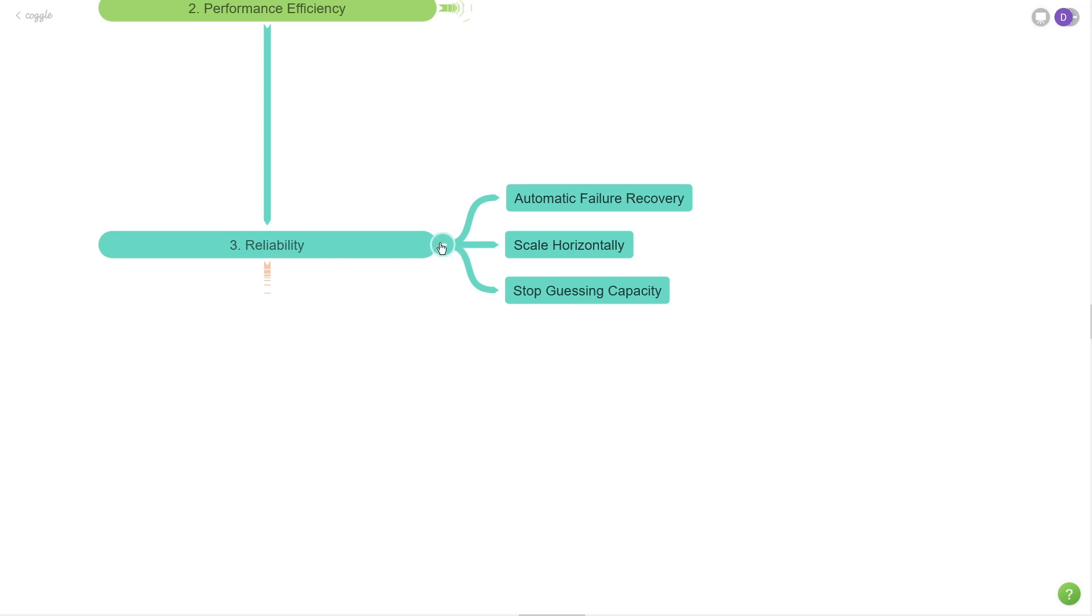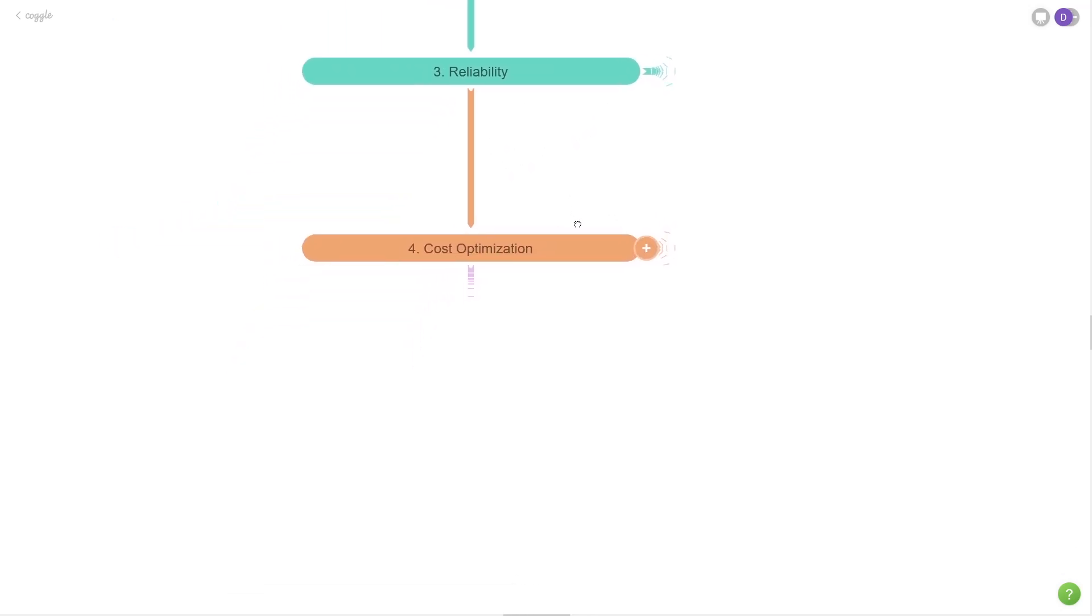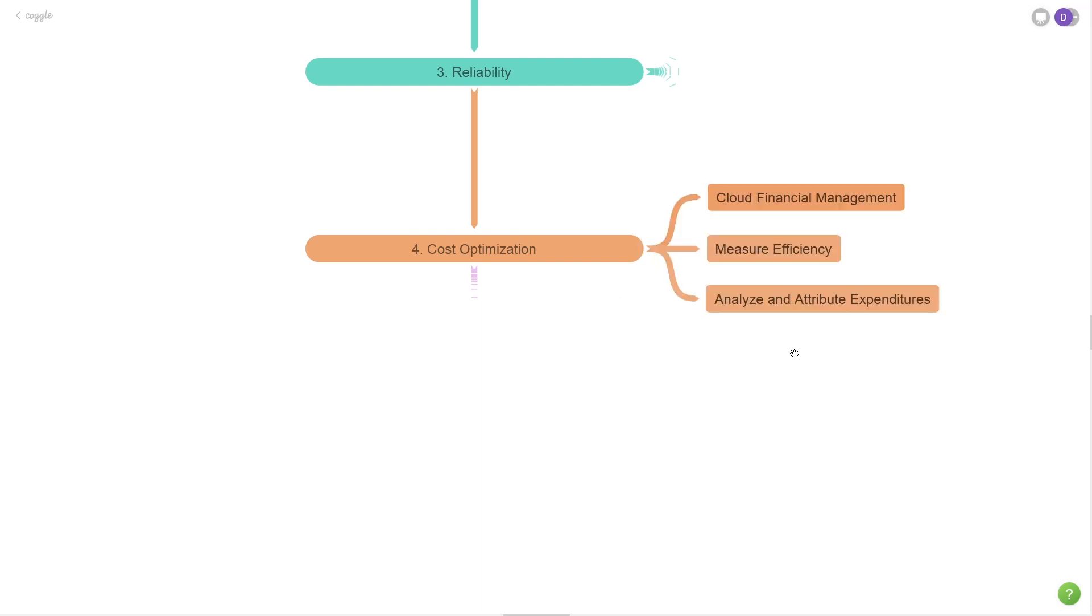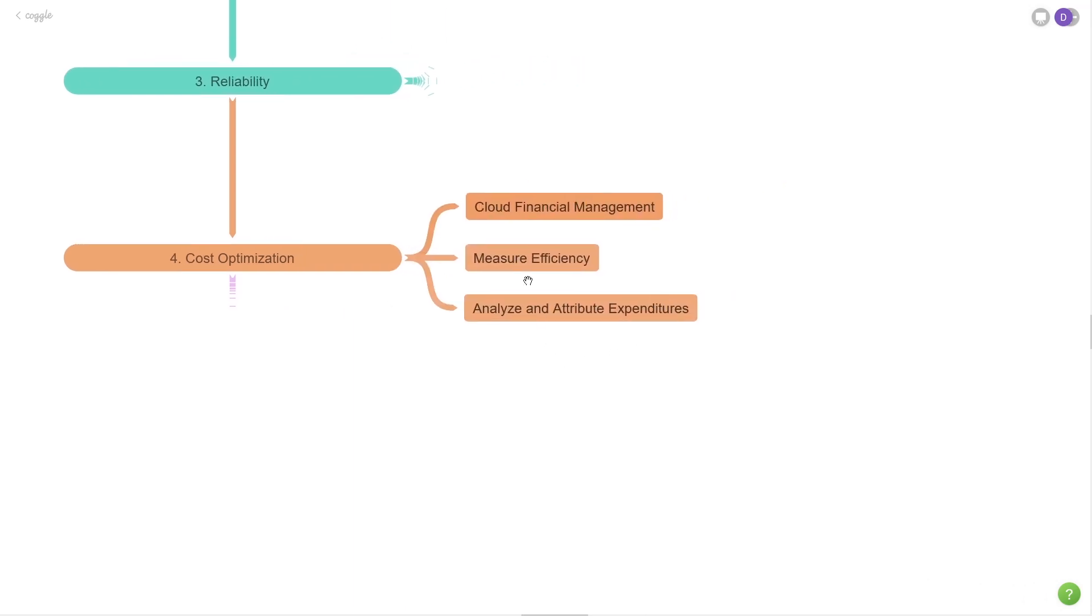Let's move on to the next pillar here, which is cost optimization. If you're working for any business, obviously money is a concern. So we want to use our money wisely and not just be burning it in a fire. The first one is to have cloud financial management. You do need someone that's actually looking at this stuff. You need someone that's being aware of costs and being accountable to it. Just have some kind of financial controller that's keeping an eye on your bills.